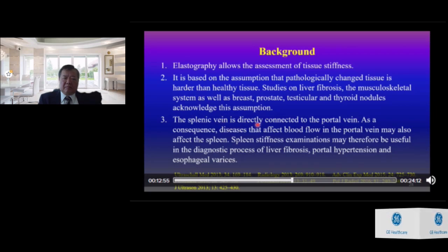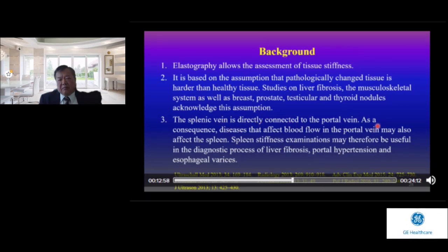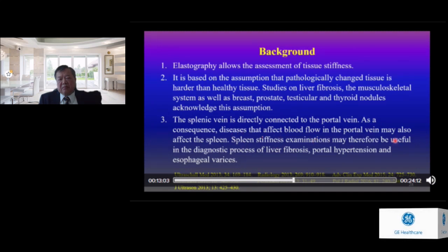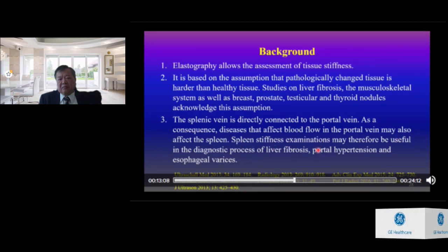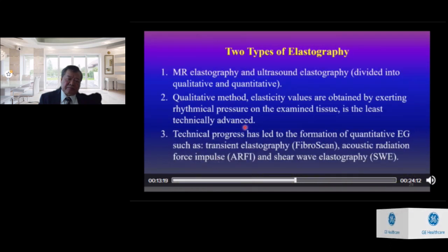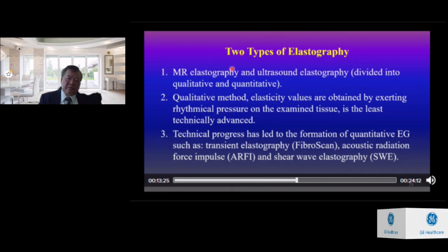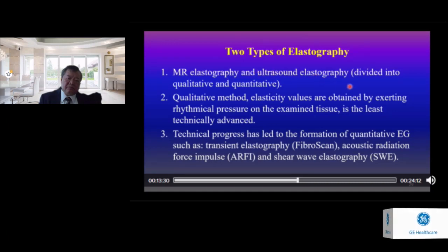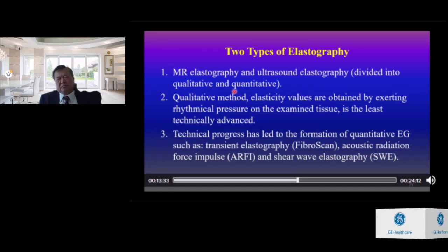The spleen is directly connected to the portal vein. Diseases that affect blood flow in the portal vein may also affect the spleen. Spleen stiffness examination may therefore be useful in diagnosis of liver fibrosis, portal hypertension, and esophageal varices. There are two types of elastography: MR elastography and ultrasound elastography, which may be divided into qualitative and quantitative methods.